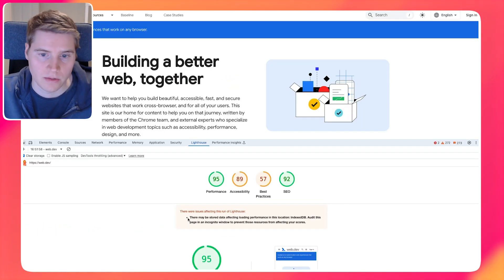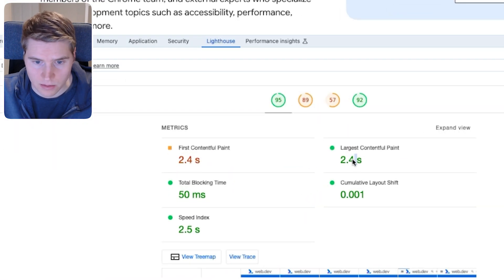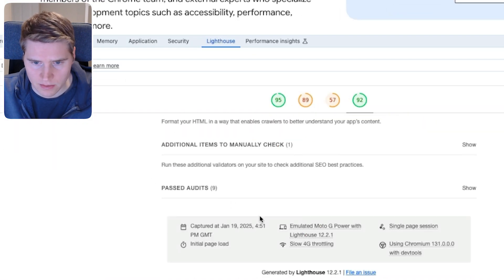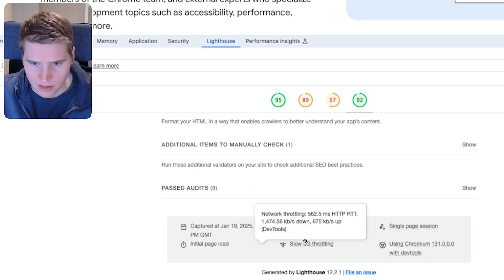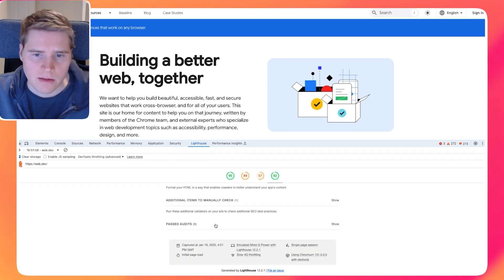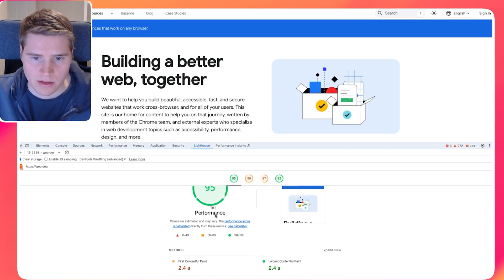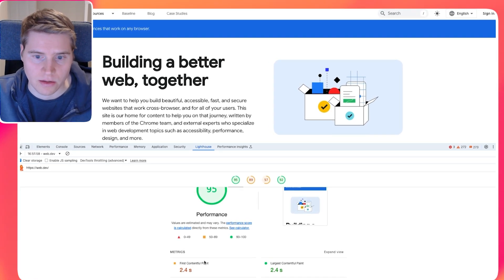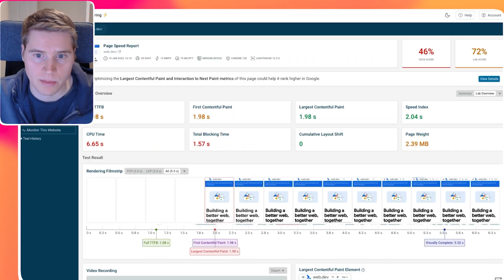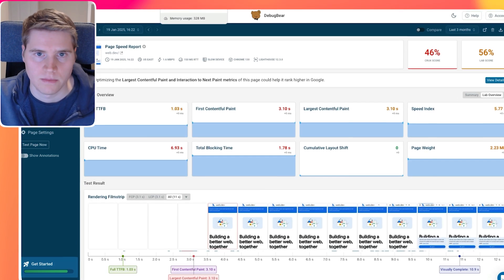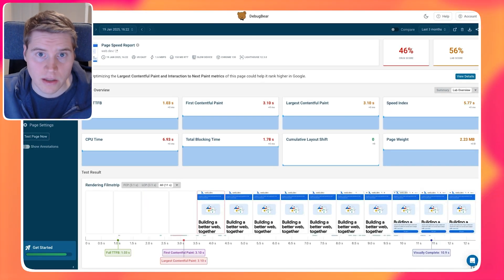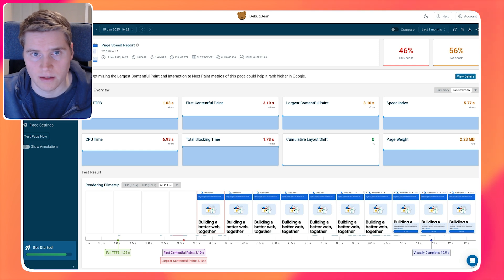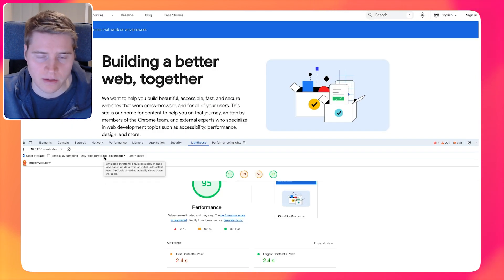Right, so this is interesting, we actually have a much better performance score. The LCP is a lot better. And if we look at the settings that were used to run this test, it's now saying that it's using DevTools throttling to collect this data. So the fact that the data is so much better now, and also that the data is so much better when we run the test in DebugBear, to me that indicates that actually the simulated throttling is not accurately reporting the data here. And the DevTools throttling is probably more correct.